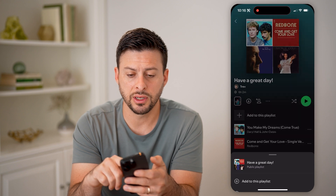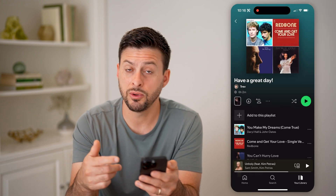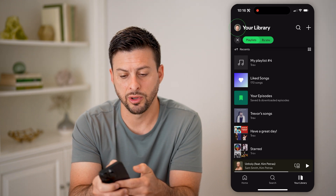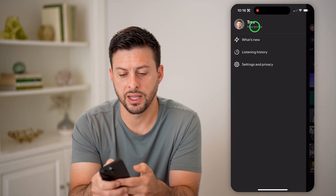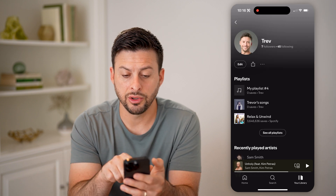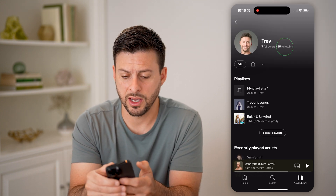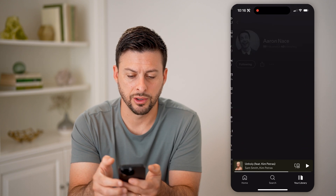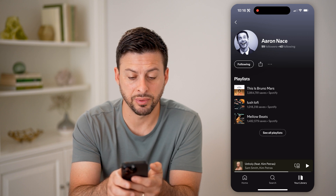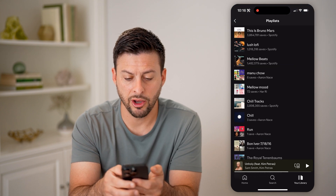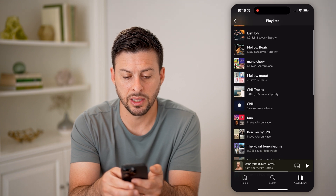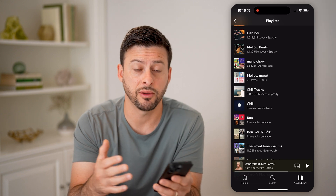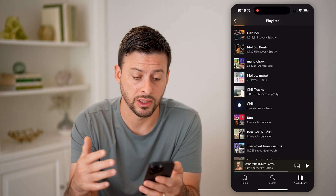Now let's say you didn't necessarily want one of your own playlists — maybe you wanted one of your friends' playlists. Let's go back and tap on your profile icon at the top left and hit 'View Profile.' You can see I'm following 45 accounts. I can tap on that, and let's say I go down to Aaron — I can see his playlists as well, just hit 'See All Playlists,' and I'll be able to see any of his playlists, ones that he created himself as well as ones that Spotify created that he saved to his library.